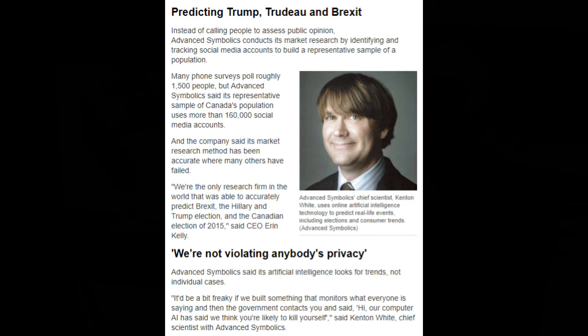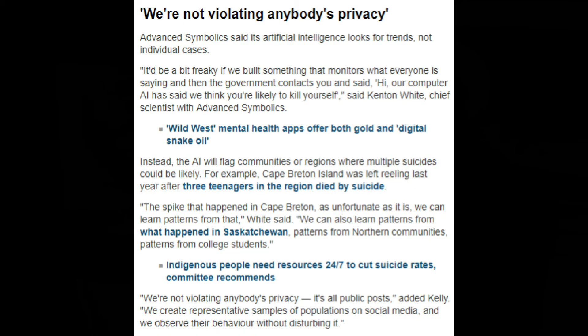Instead, the AI will flag communities or regions where multiple suicides are likely. For example, Cape Breton Island was left reeling last year after three teenagers in the region died by suicide. 'The spike that happened in Cape Breton, as unfortunate as it is, we can learn patterns from that,' White said. 'We can also learn patterns from what happened in Saskatchewan, patterns from northern communities, patterns from college students.'